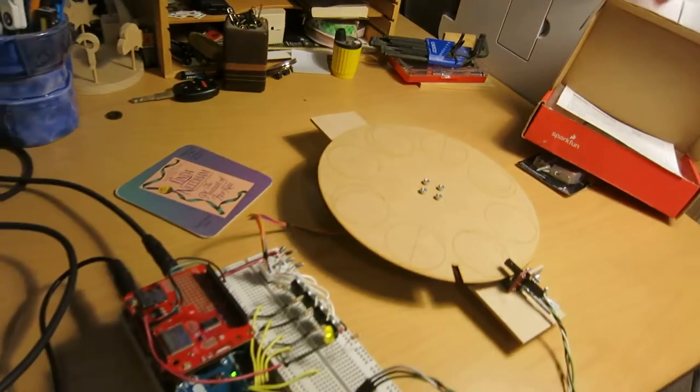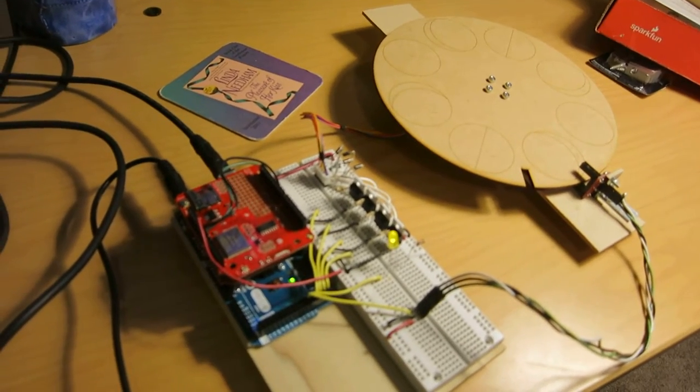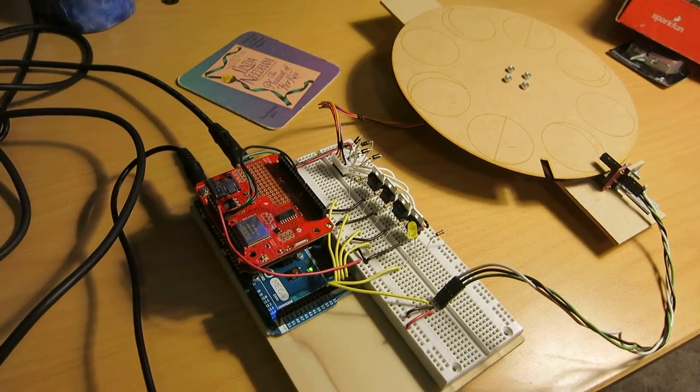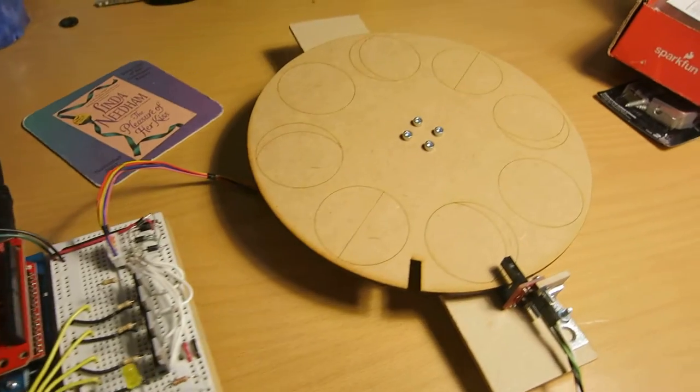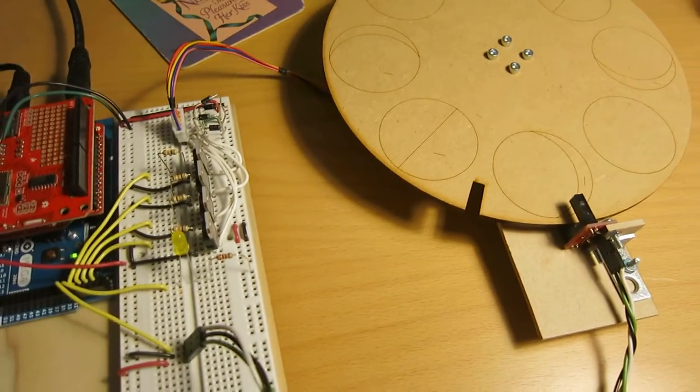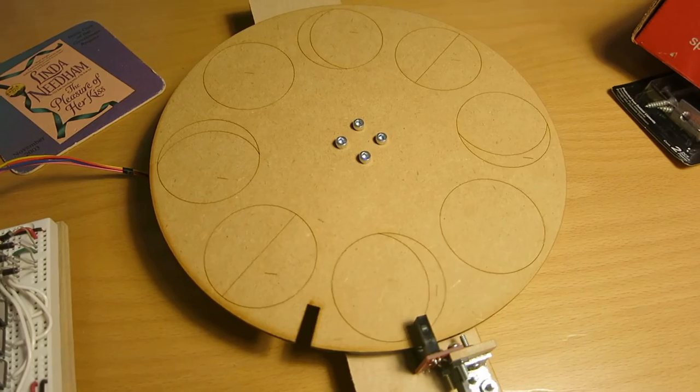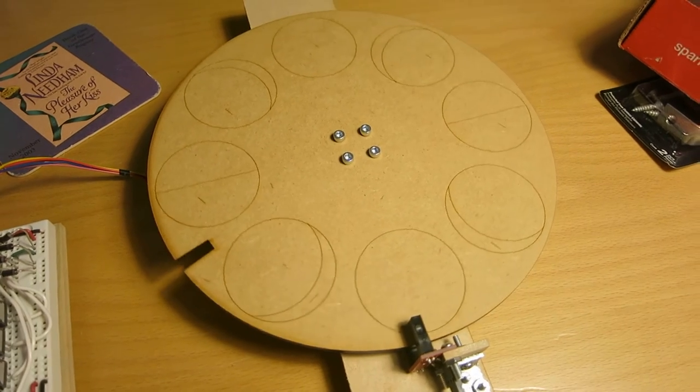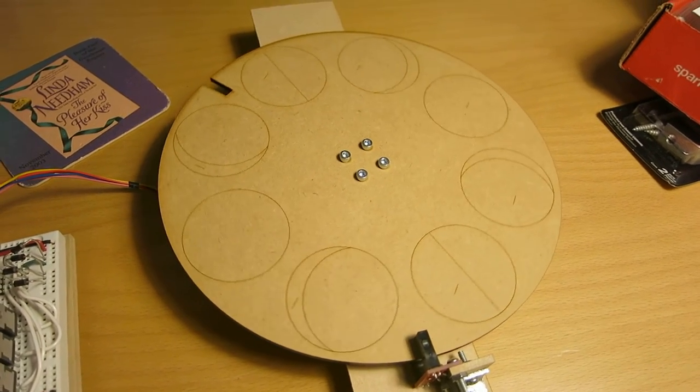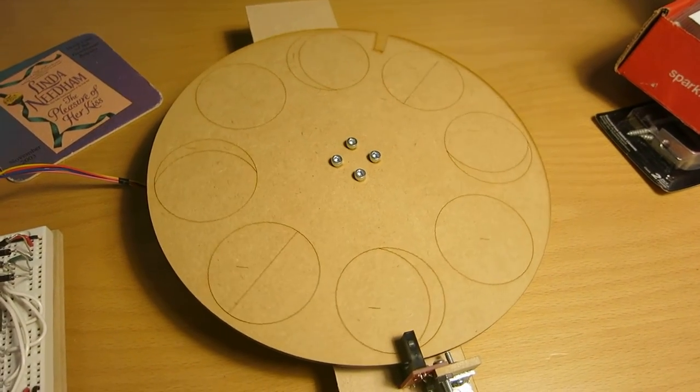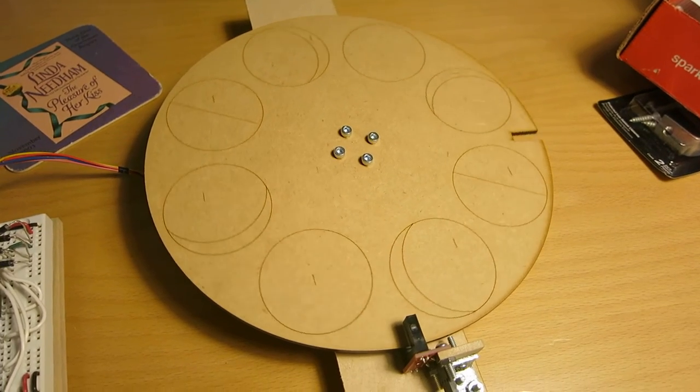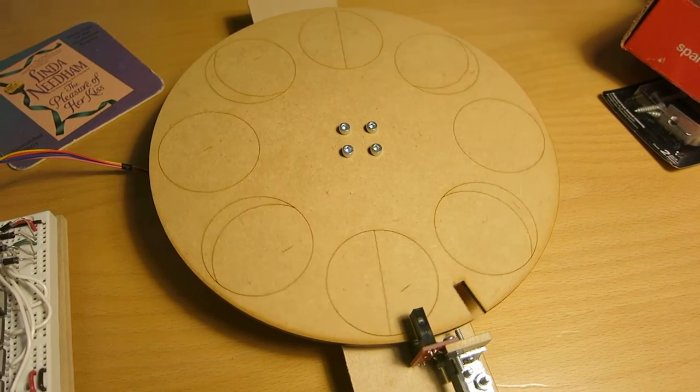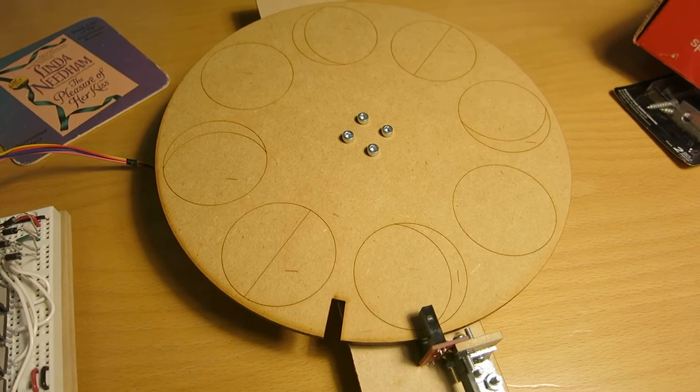So let's reset this circuit. Now the first thing the sketch is going to do is find where the disk is. That's what that slot you can see in the disk is for - the disk turns until the slot comes around to the opto-interrupter, and then it stops at the next lunar image after that.